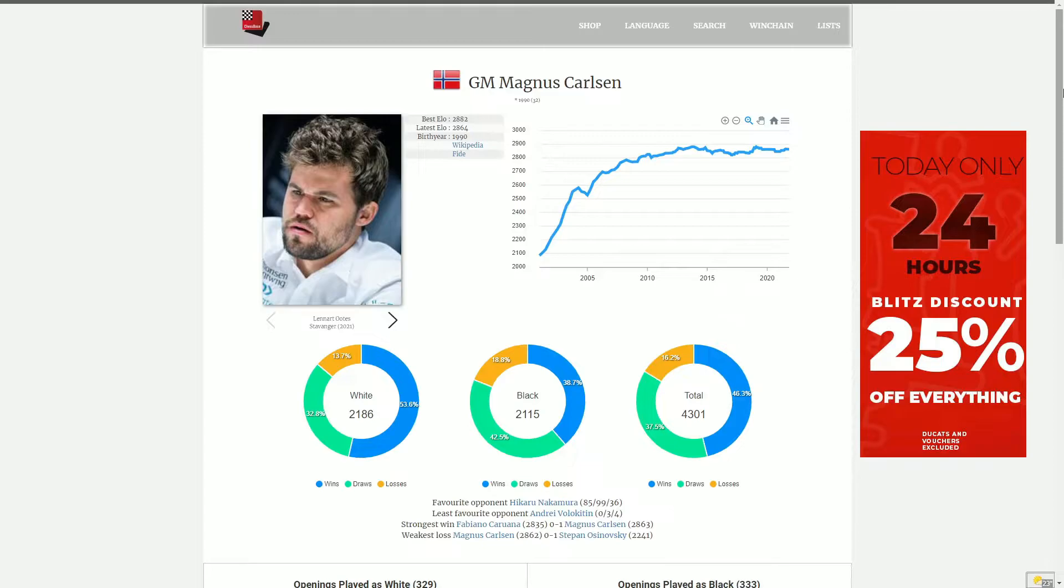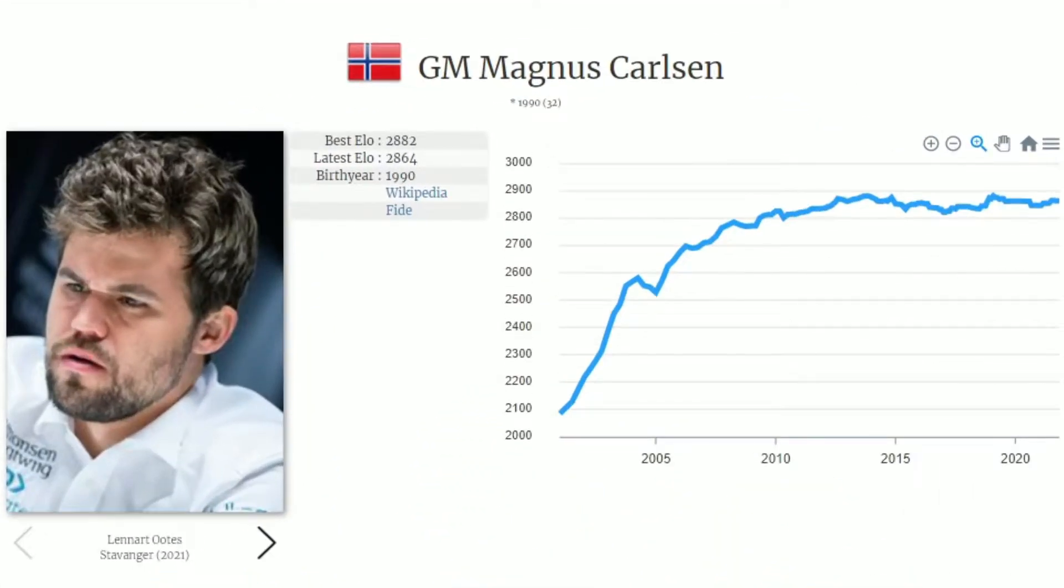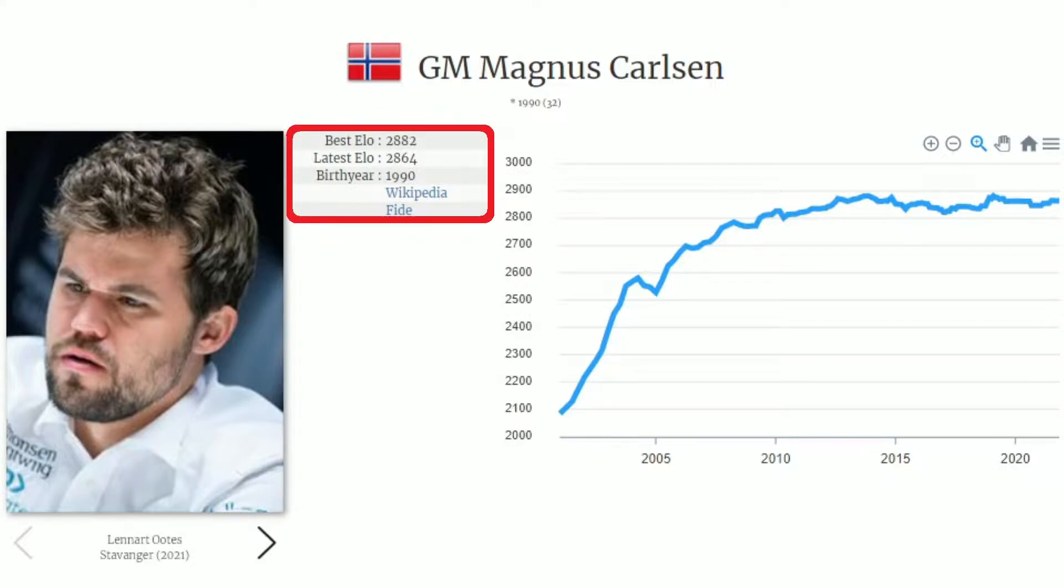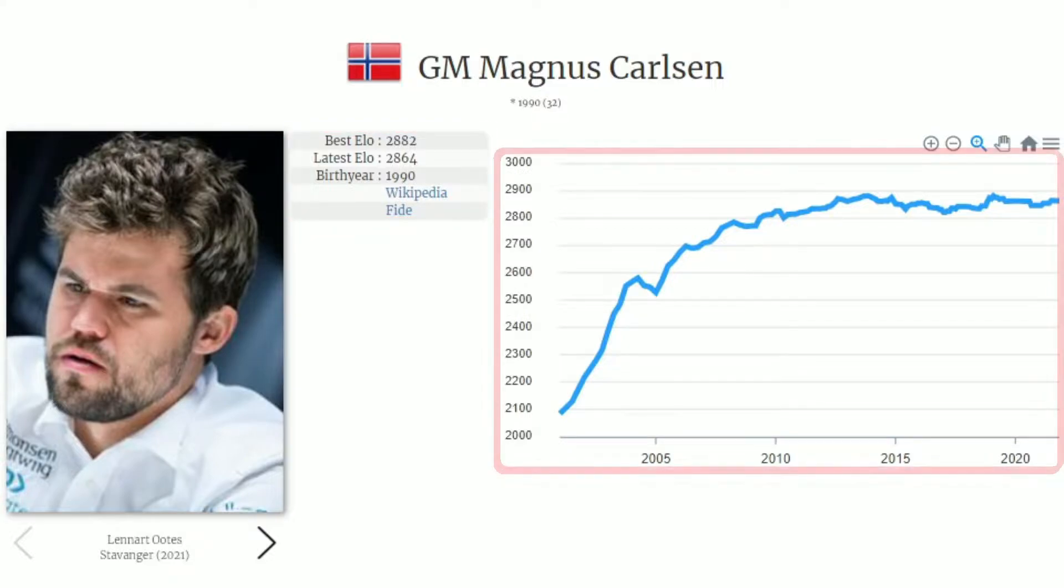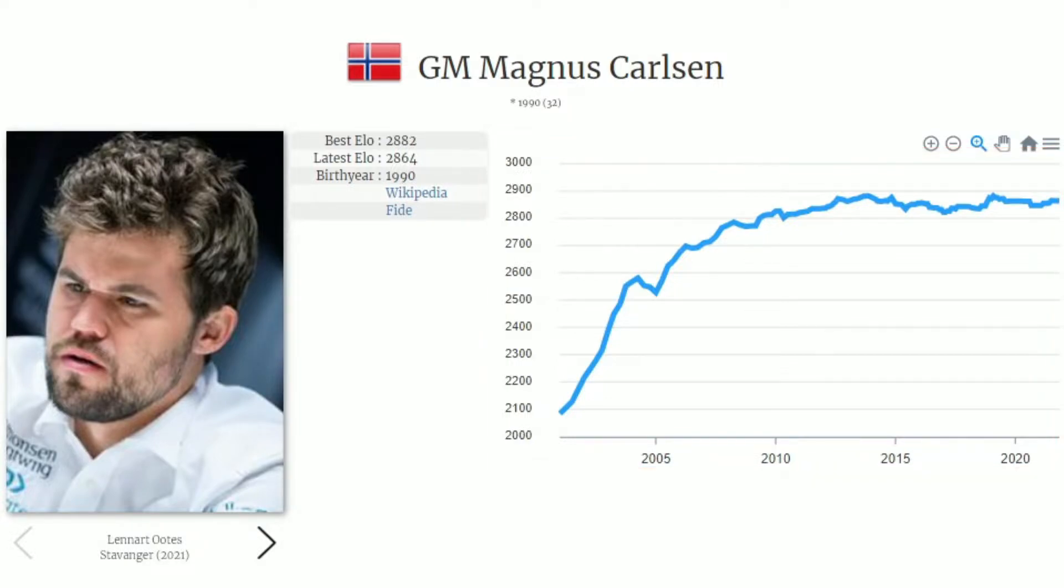As you can see, we're presented not only with a full profile, showing not only a picture of him, his best ELO, his latest ELO, his birth year, a link to his Wikipedia page, his FIDE profile page, as well as a graph covering his current rating evolution from the year